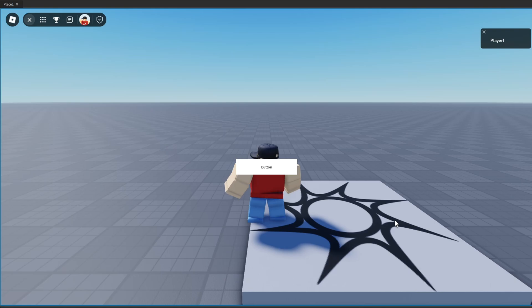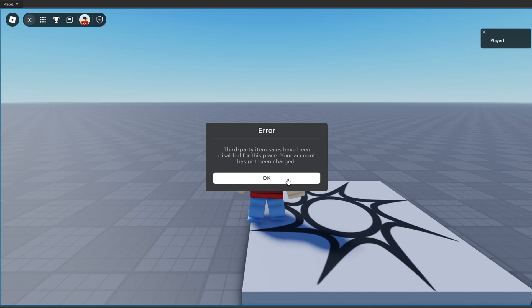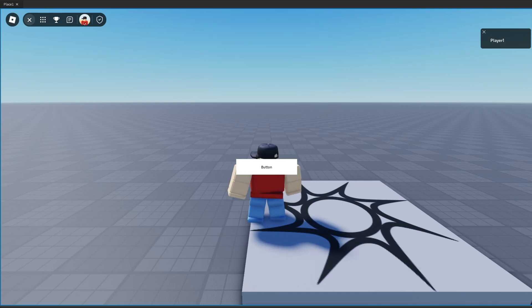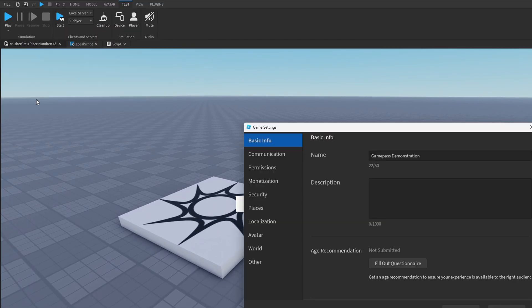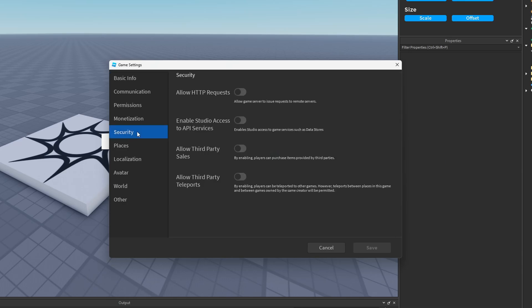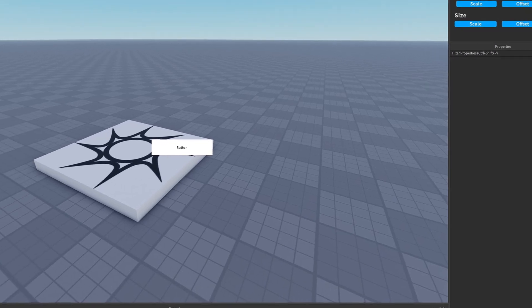In the one-player server as Player1, I shouldn't own any game passes. If I hit the button, we get an error: 'Third party sales — item sales have been disabled for this place. Your account has not been charged.' That's an interesting error because this shouldn't be a third-party item. All we need to do is open up Game Settings, head over to Security, and enable Allow Third Party Sales. That should fix it.